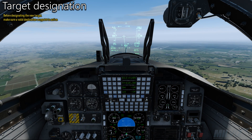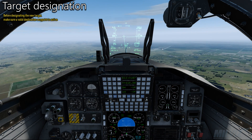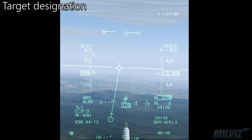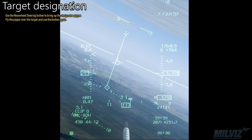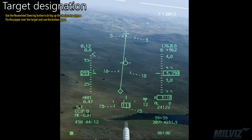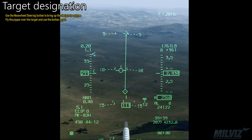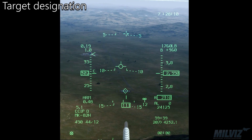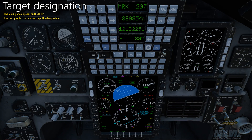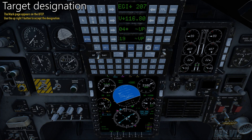Before designating the new target, make sure a valid destination waypoint is active. Use the nose wheel steering button to bring up the designator pipper. Fly the pipper over the target and use the button again. The marked page appears on the UFCP. Use the upright 1 button to accept the designation.